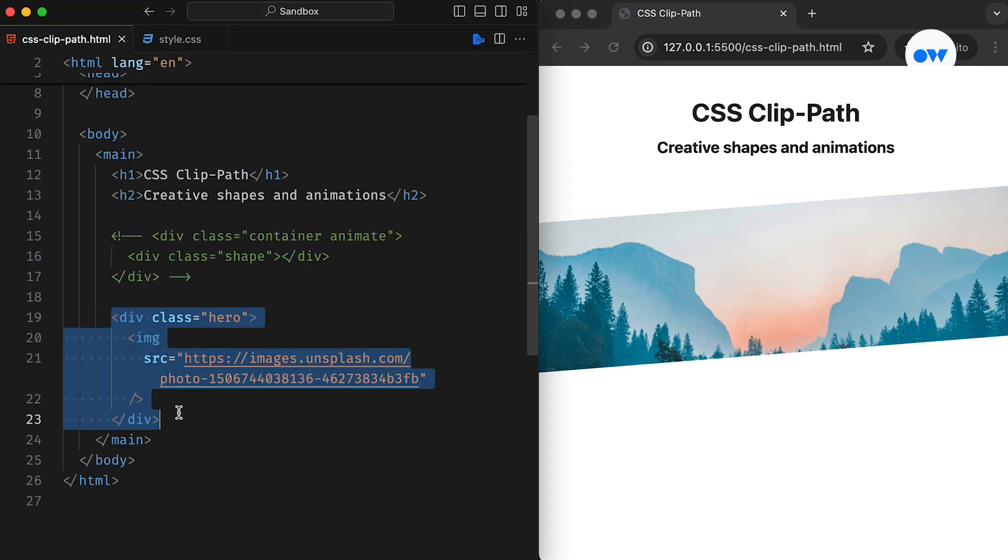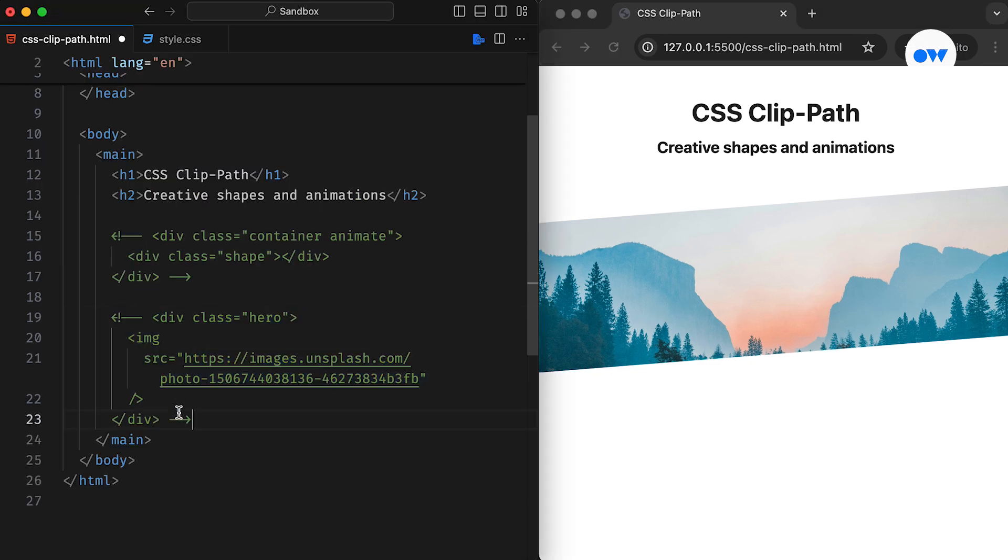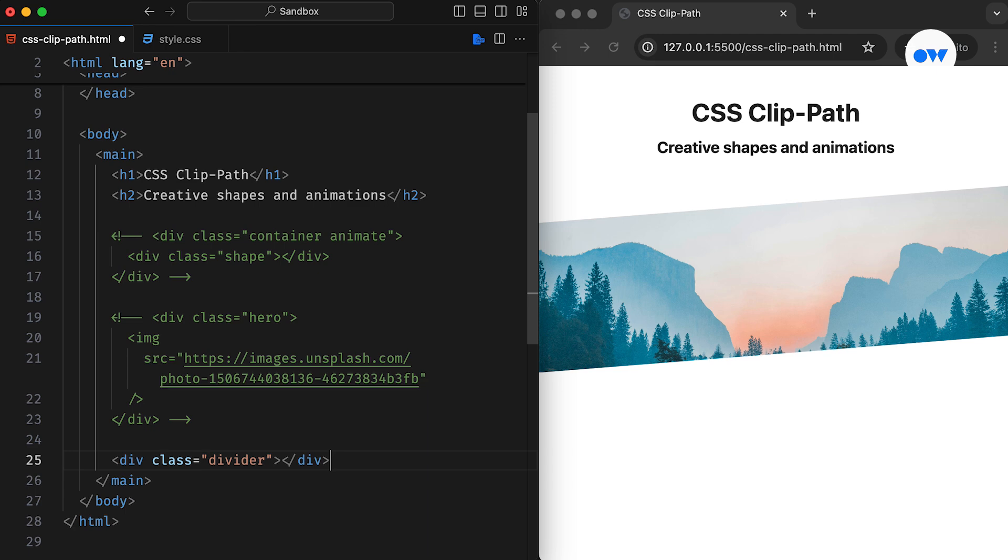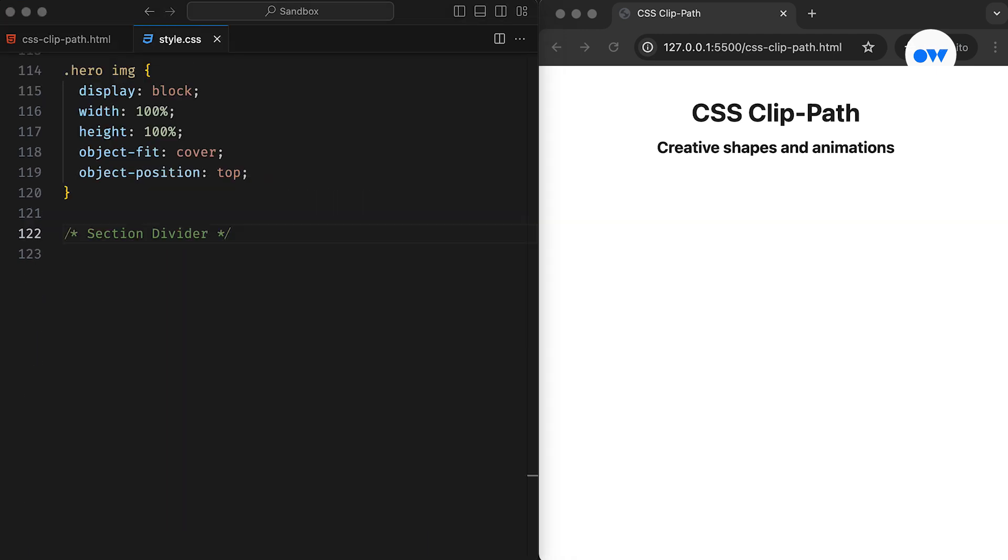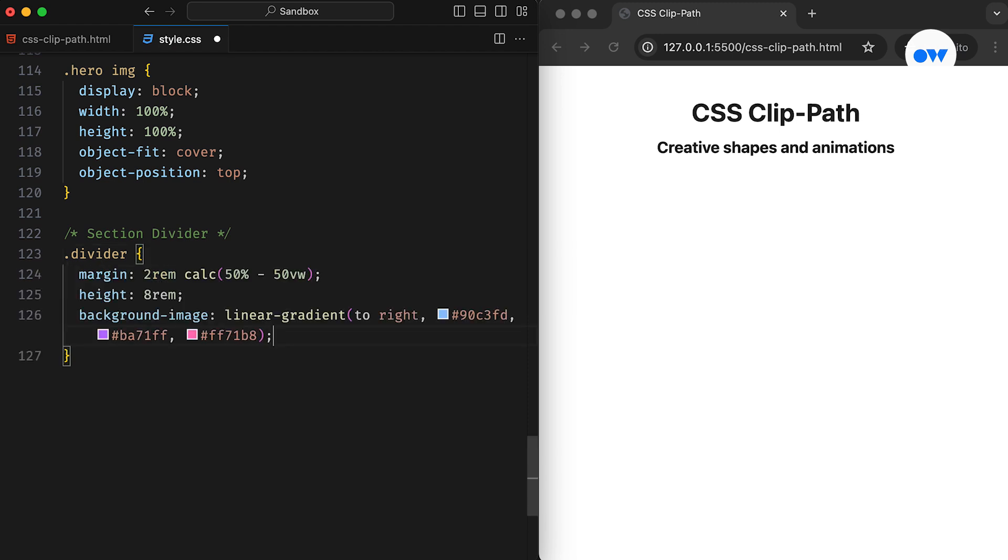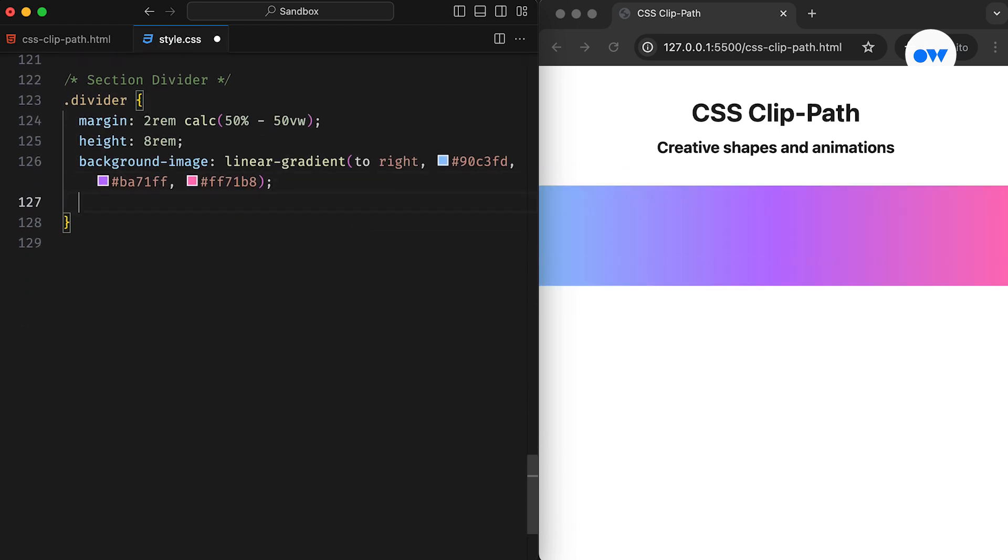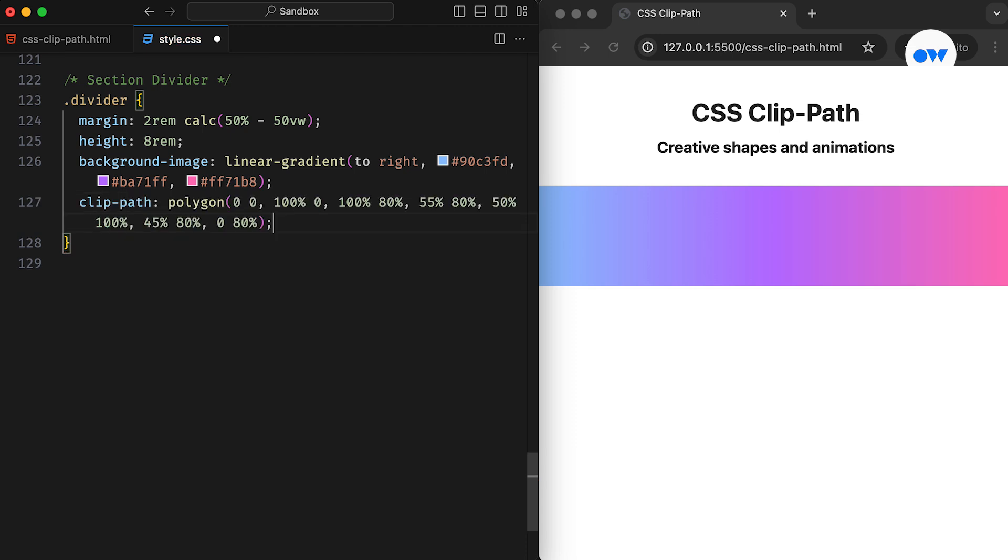Let's explore another use case of the ClipPath property. This time, we are creating a section divider with a downward pointing arrow. This CSS defines a full-width divider with a gradient background. The Polygon function is used with seven different points starting from the top left corner, where points 5, 6, and 7 form the shape of a downward arrow.